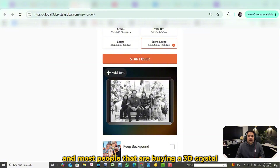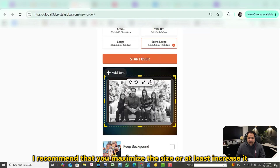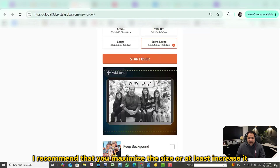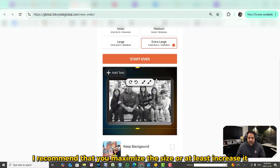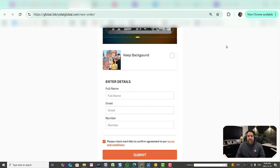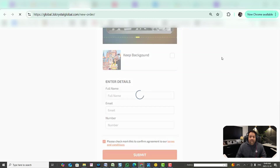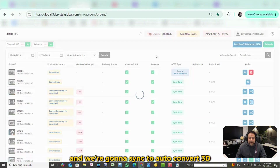Keep in mind that most people buying a 3D crystal are purchasing it for a good 3D facial impression. So I recommend that you maximize the size, or at least increase it, and then submit the order. We'll take a look at it once it's processed and sync to auto convert 3D.